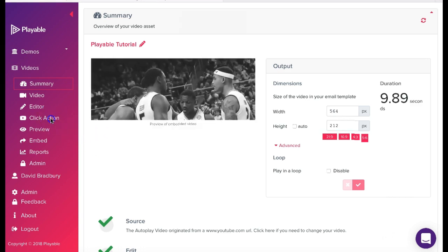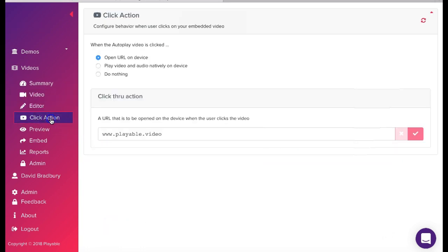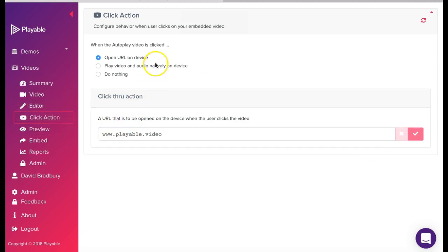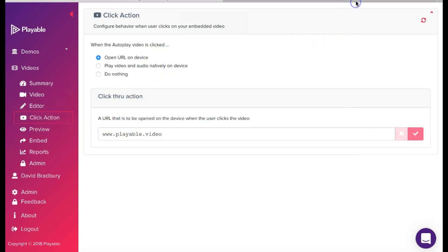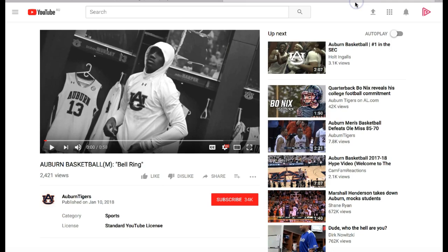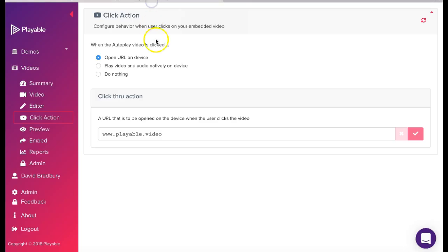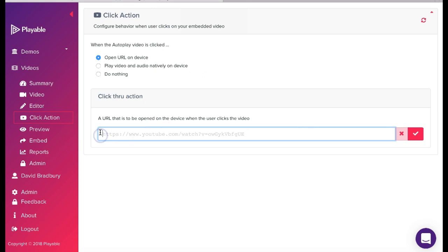The next step is to add our click action. We click the menu item which gives us three choices. Today, we are going to redirect any recipient who clicks on the video to the full video on YouTube. So we add the URL and save it.